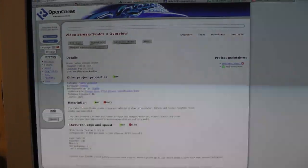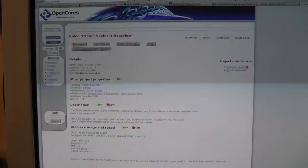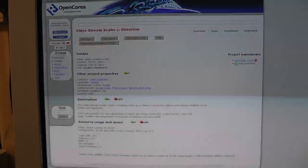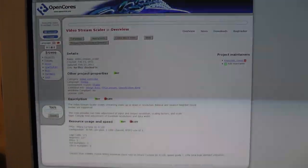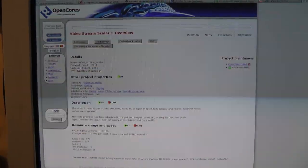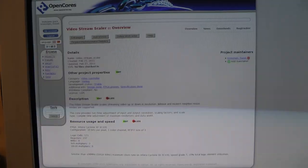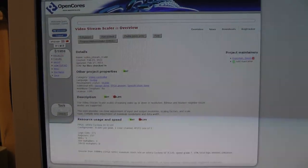And I've released this video scaler core on OpenCores. And I'll put a link in the video description if anyone wants to look at it or use it.